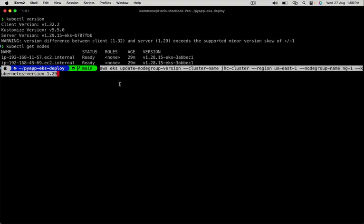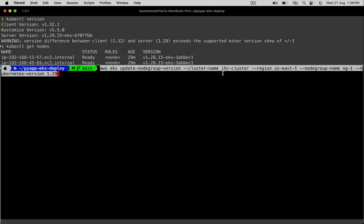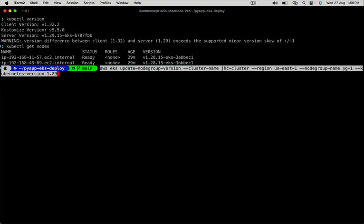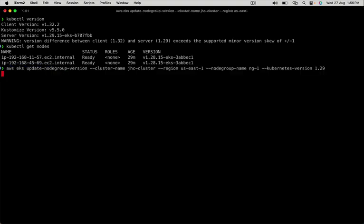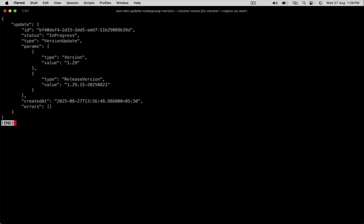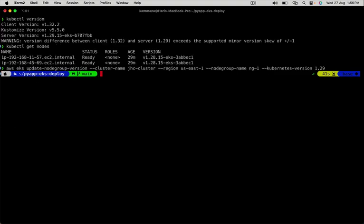We are using AWS EKS command update node group version. We are giving cluster name, region, node group name is ng-1, and Kubernetes version should be 1.29. This process takes a few minutes. During this process, the application will be available.